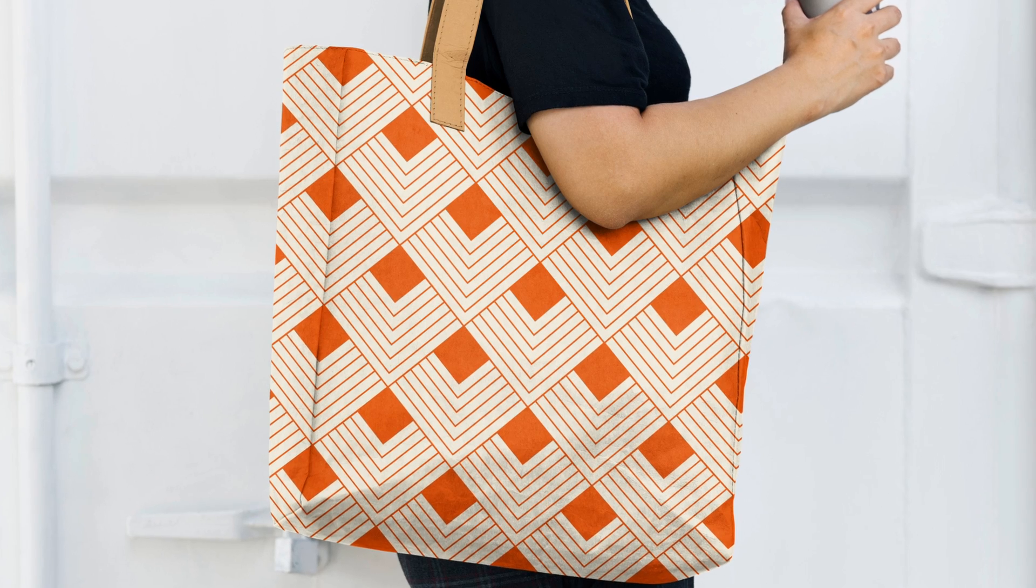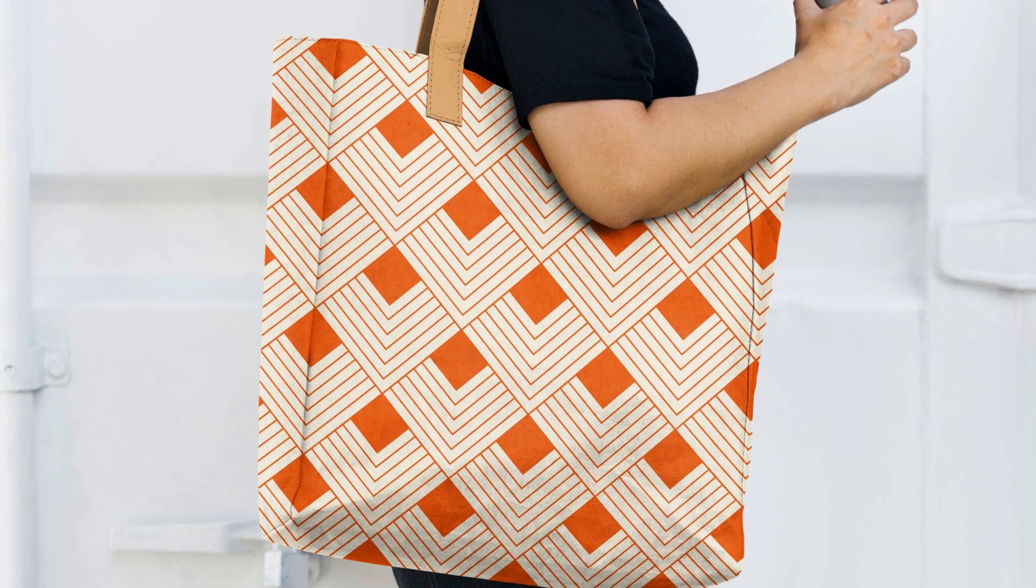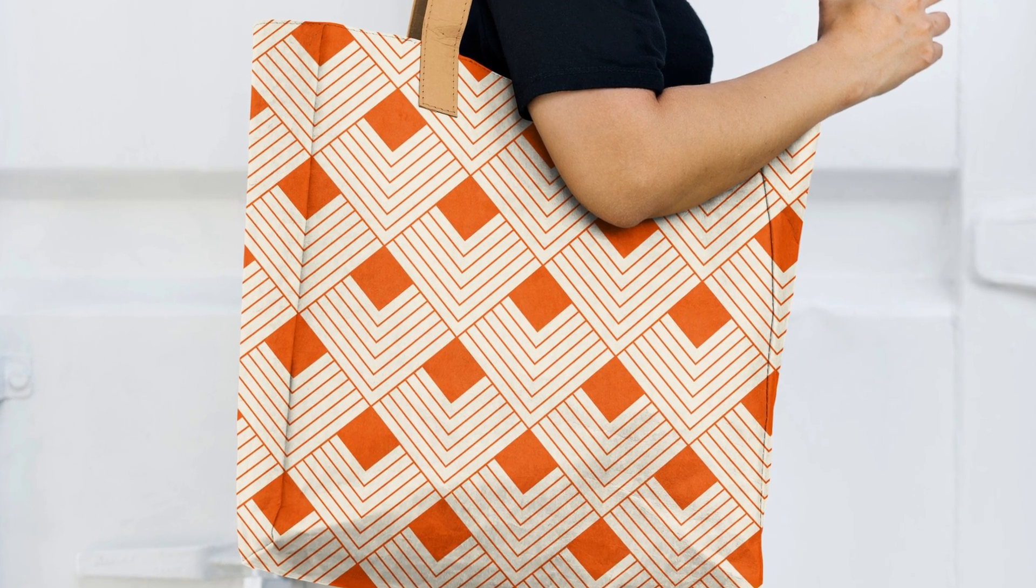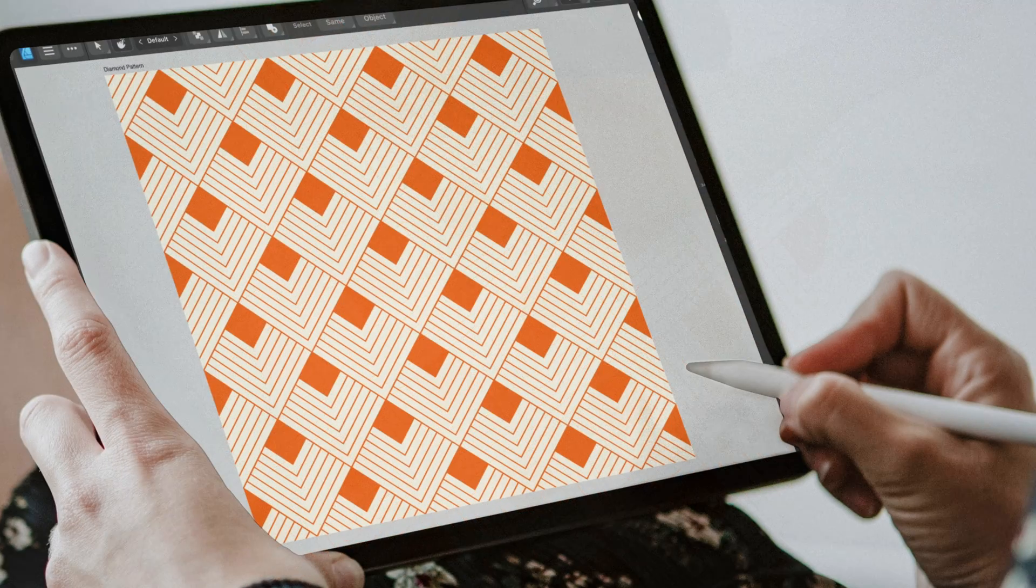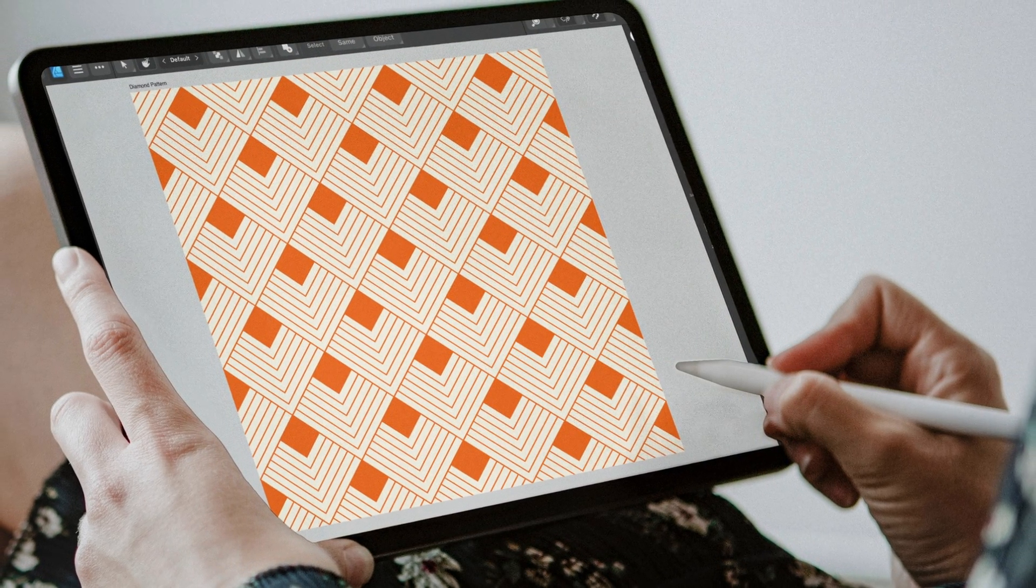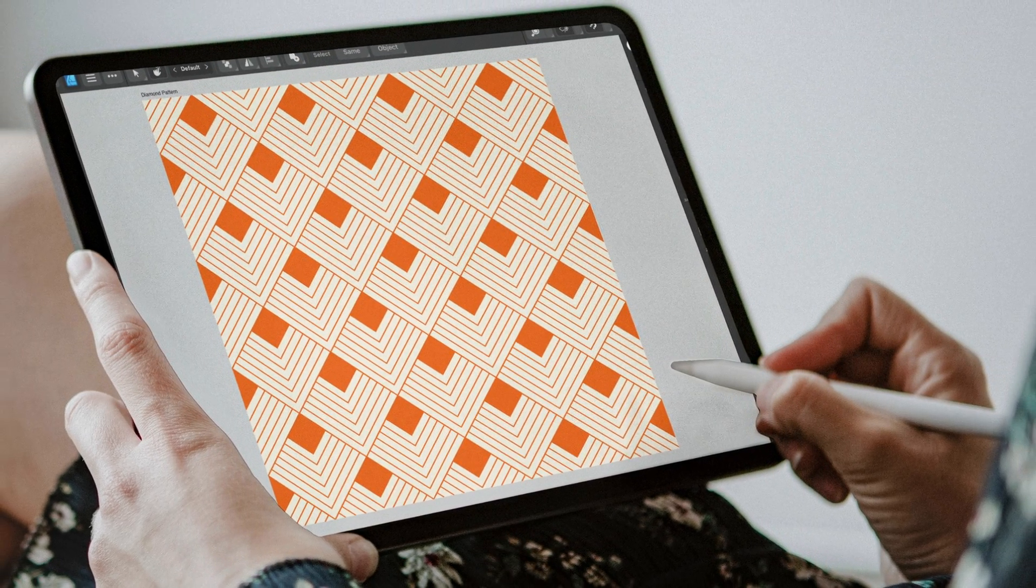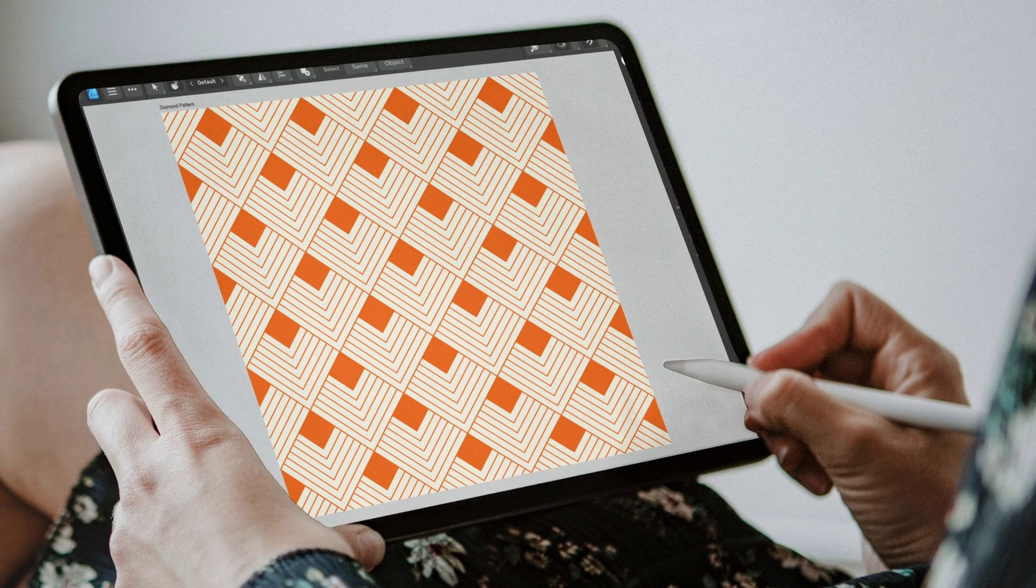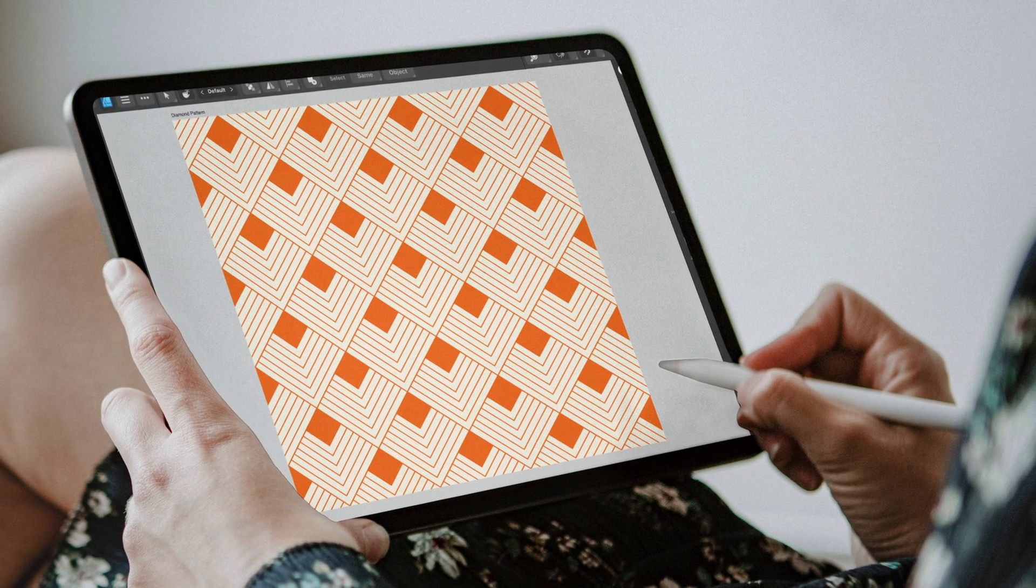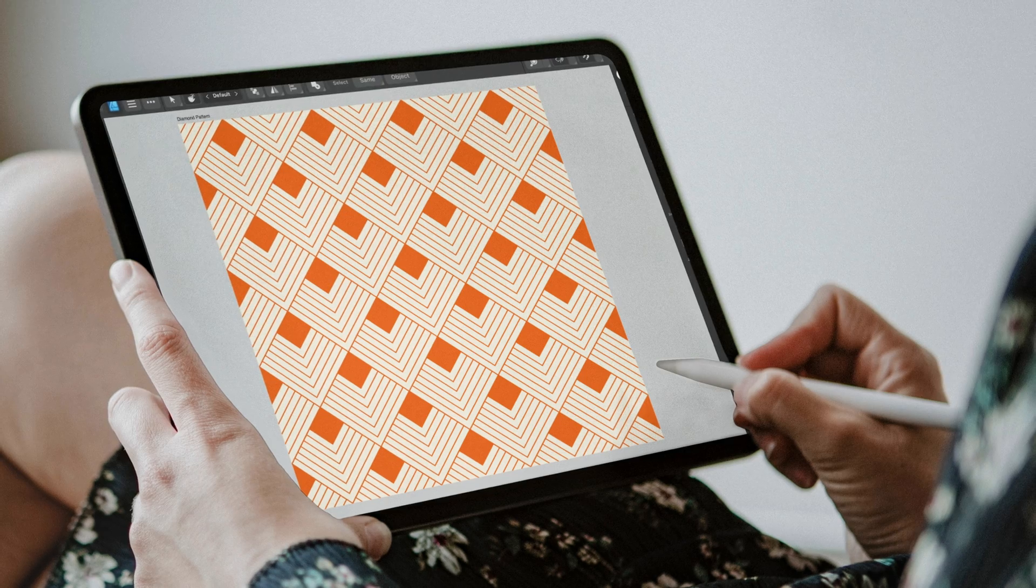Hey everyone in this tutorial I'm going to show you how to create this seamless diamond pattern in Designer version 2. Now I'm using the iPad version of the app however if you're on the desktop version the process is the same so as long as you know where your tools are located you should be able to follow along.